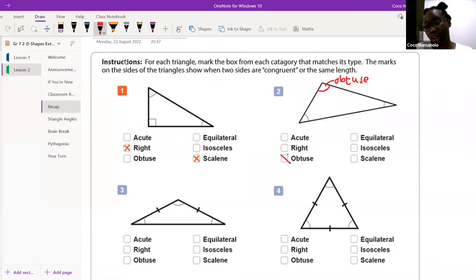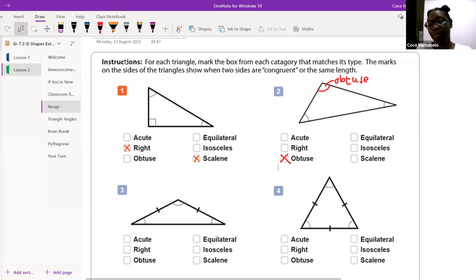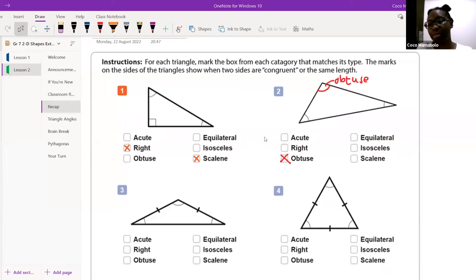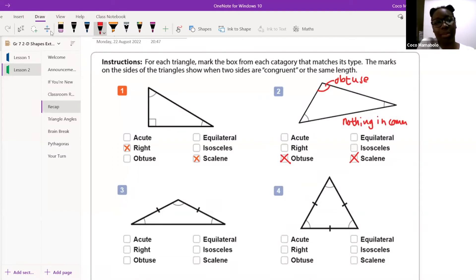Good. So I know first that it's obtuse. If it doesn't have any equal sides or any equal angles, what kind of triangle do we call it? A scalene. Good, it's a scalene triangle. Amazing — because it has nothing in common. I hope you remember we learned about this: it has nothing in common. Well done, Caleb.